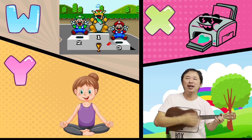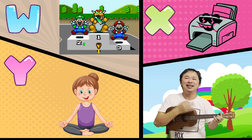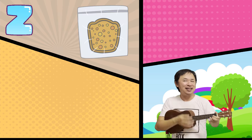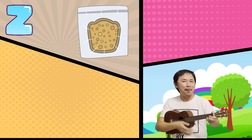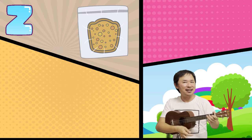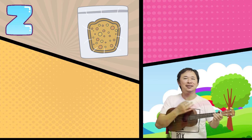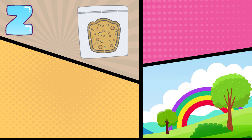Y is for Yoga. Y, Y, Yoga. Z is for Ziploc. Z, Z, Ziploc.